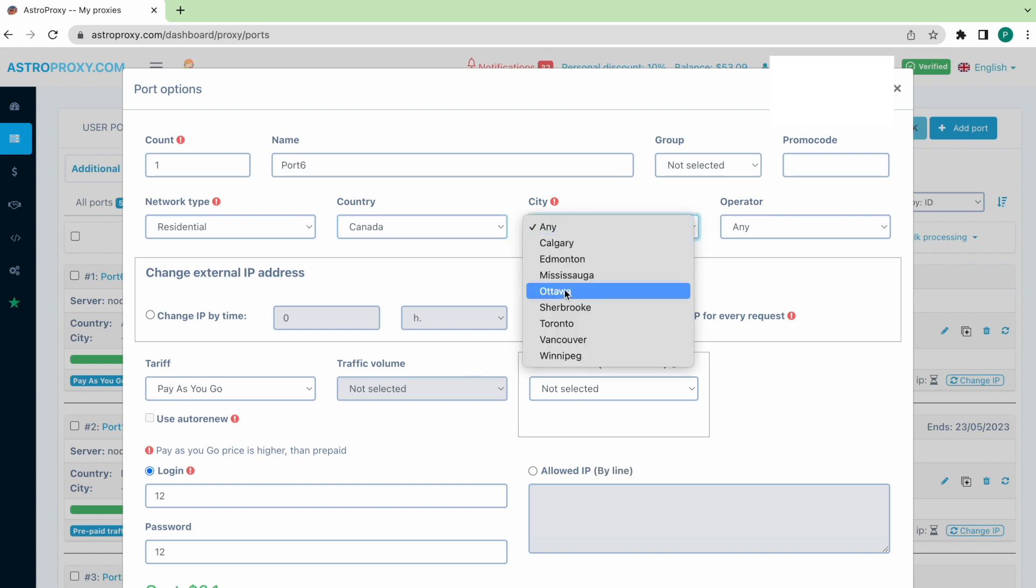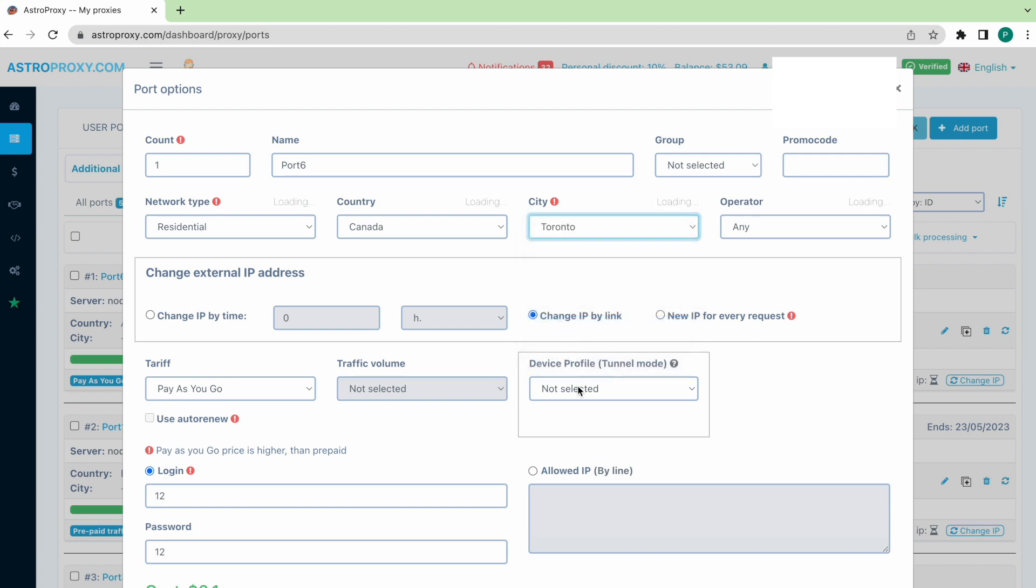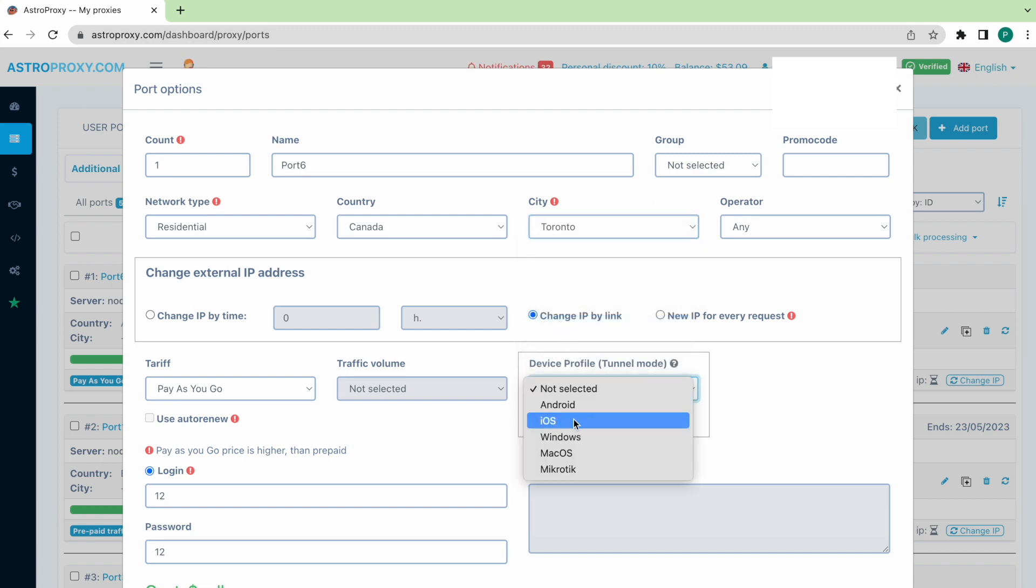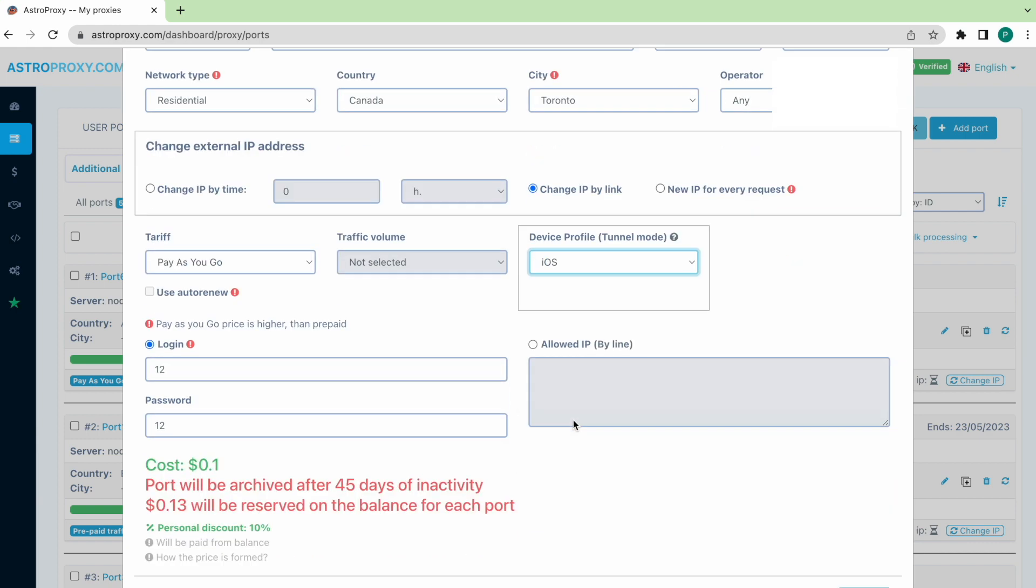In the device profile tunnel mode section, we select iOS. As the iPhone OS is iOS, then we save the settings.